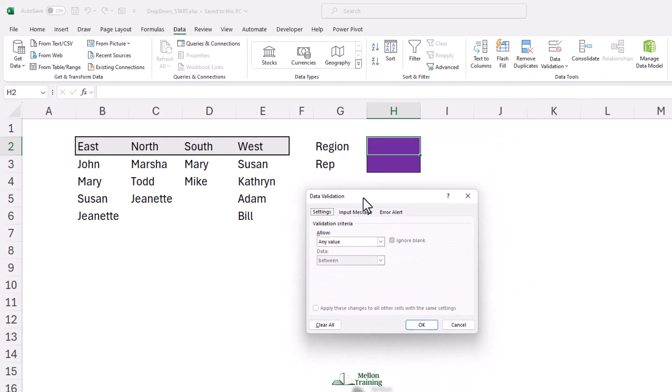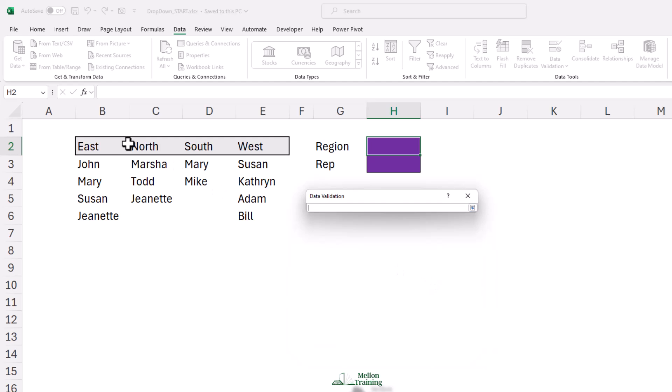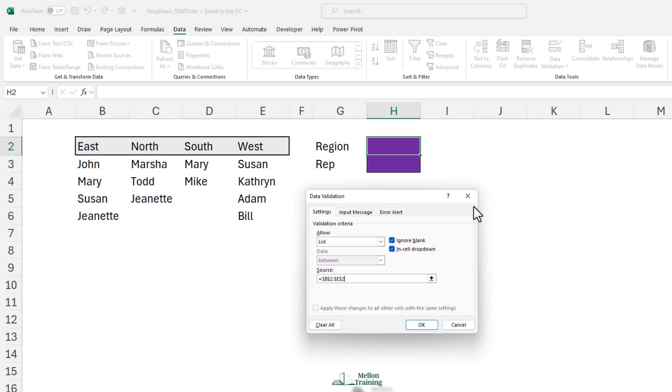From the Allow drop-down, choose List. In Source Control, enter or select the cells from B2 to E2. Click OK.